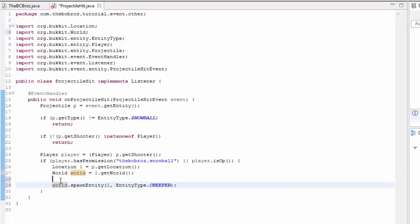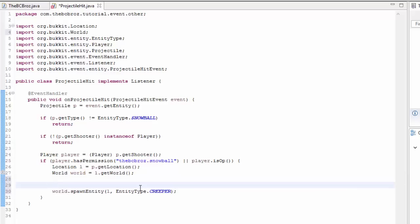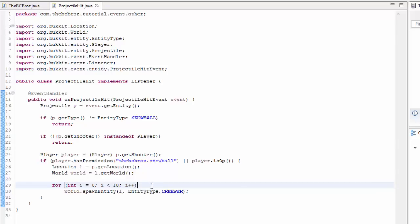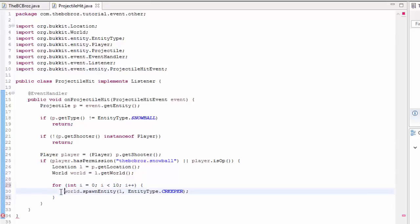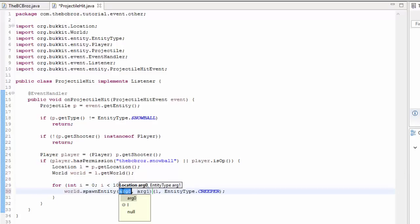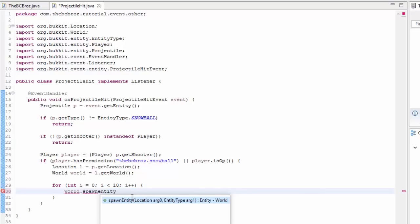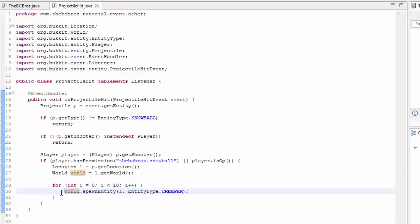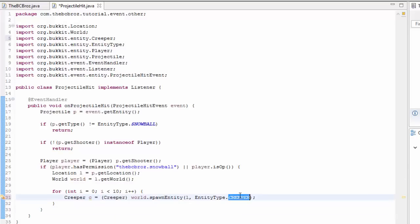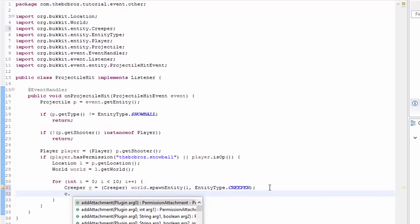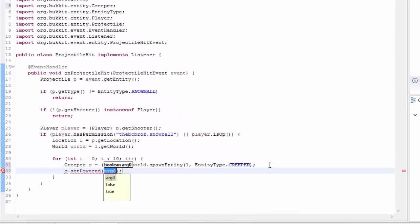Now we want to spawn lots of these, so we're going to do a for loop. We type: for (int i = 0; i < 10; i++). We want 10 creepers to spawn. We put braces around the spawn line. We can also define the spawn as a creeper, since spawnEntity returns an Entity: Creeper c = (Creeper) world.spawnEntity(l, EntityType.CREEPER), and import Creeper.